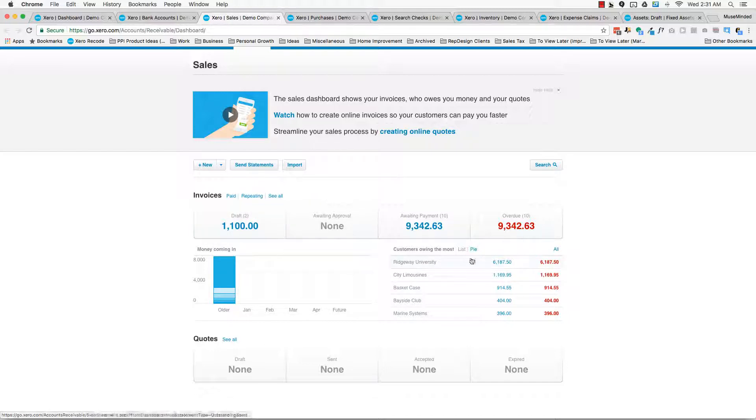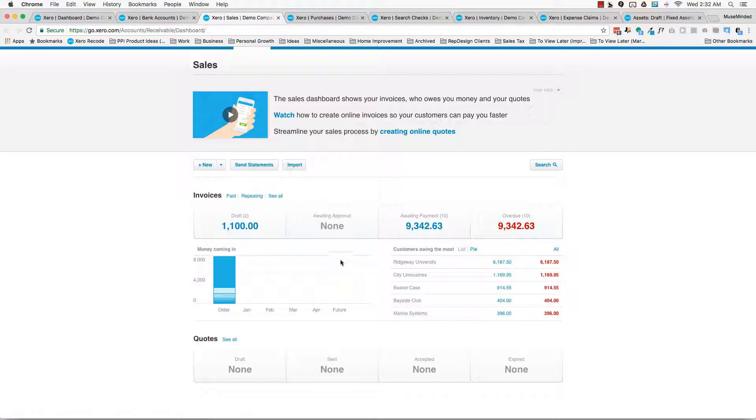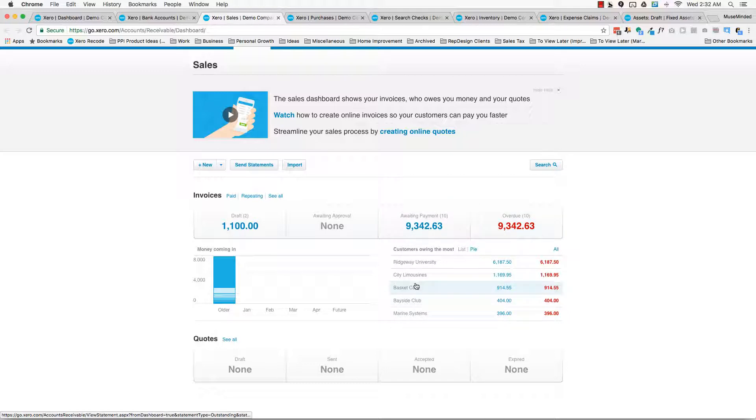There's really four different types of invoices, really four different statuses. There's the draft status, which is the default status when they come in from A2X, you're going to see awaiting approval, waiting payment, overdue. You can also see customers who owe you the most. Really honestly, I mean, there's a lot of details here.